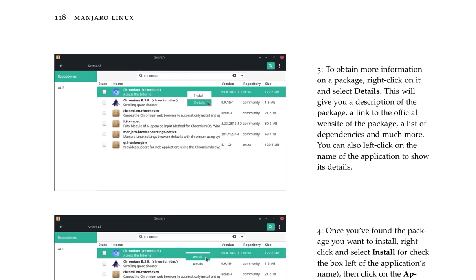To obtain more information on a package, right-click on it and select Details. This will give you a description of the package, a link to the official website of the package, a list of dependencies and much more. You can also left-click on the name of the application to show its details.